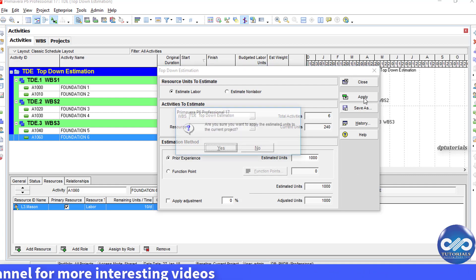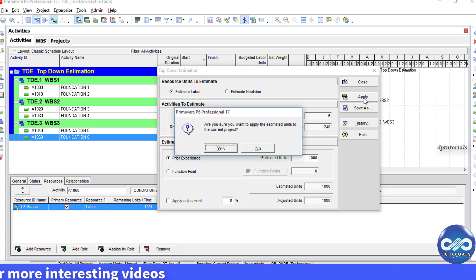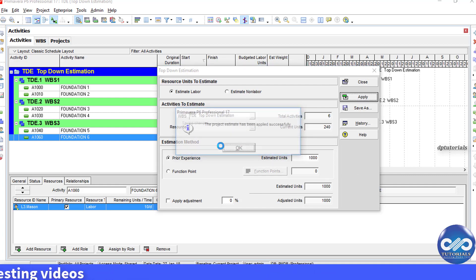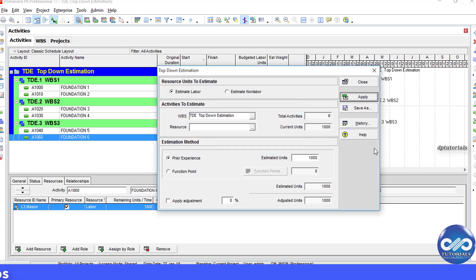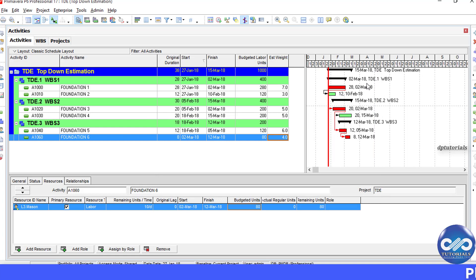So, when you click this Apply button, you can see the WPS and Activities will have this 1000 units distributed by the weightages that we have given.